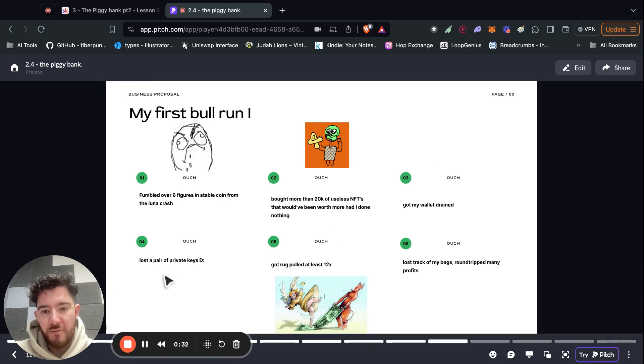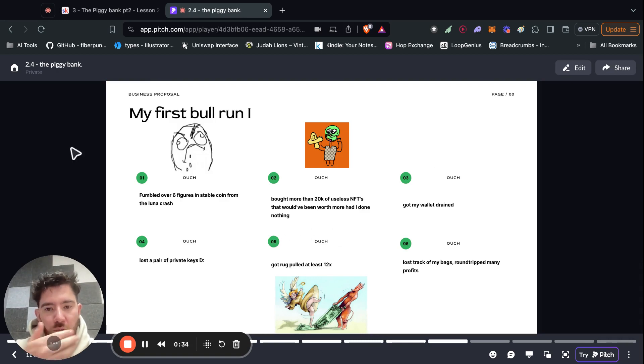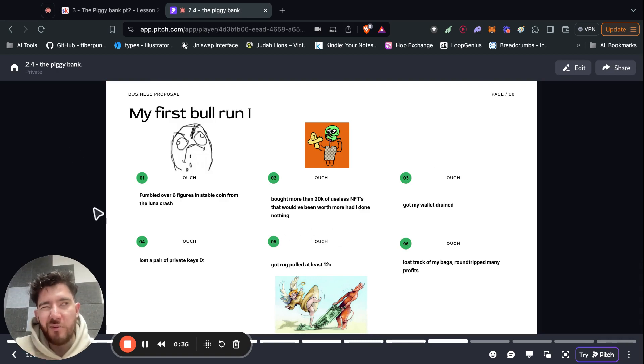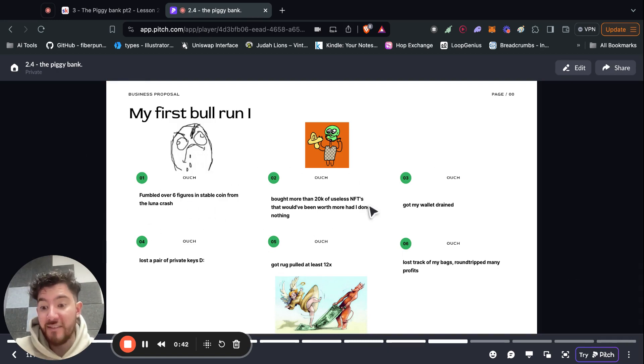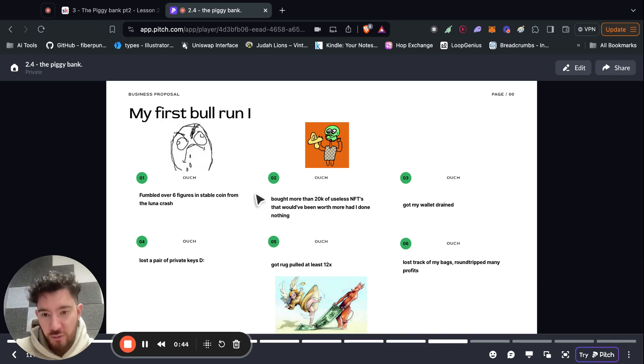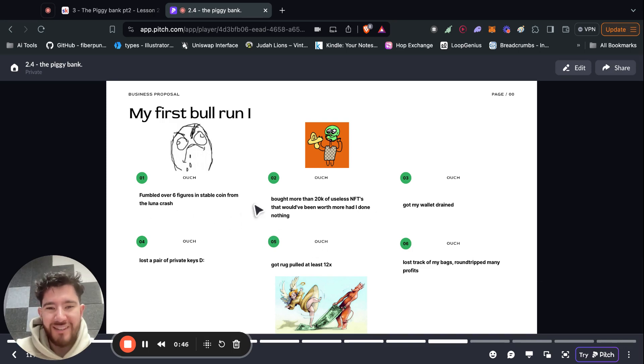So these are some of the mistakes I made in the very first bull run I experienced, like in 2019. Number one was I lost over six figures in a stablecoin because of the Luna crash. So the stablecoin was UST, US Terra.